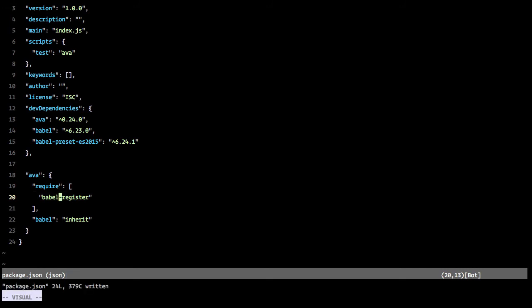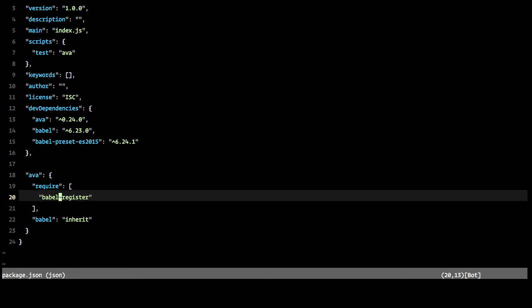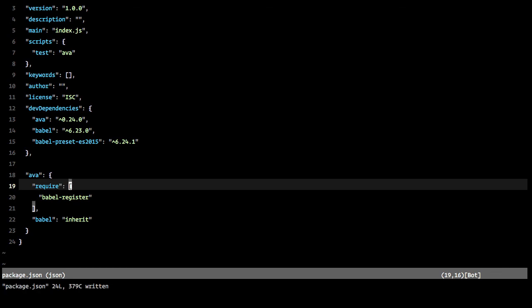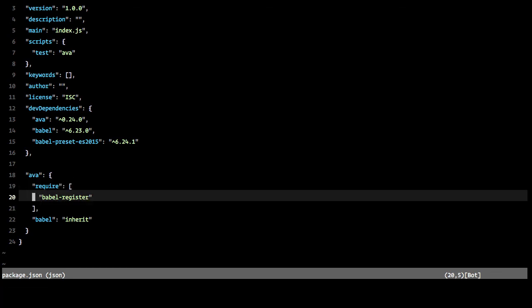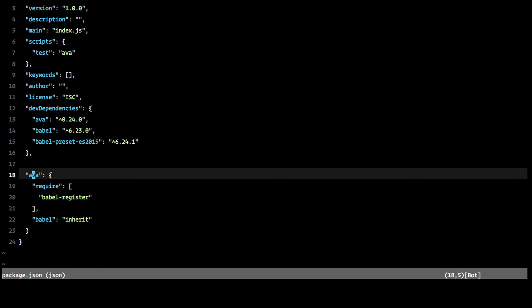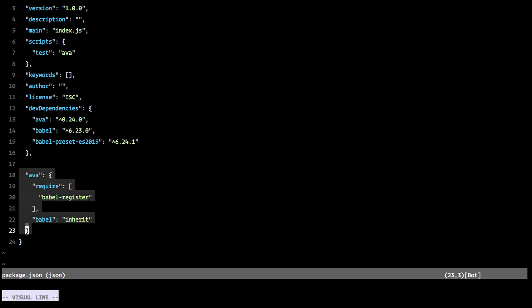And if you Google Babel register, it is a part of Babel that basically means that it overrides the require. This is not something you'll probably want in development, but in testing it's very handy because it allows you to write your ES2015 or whatever Babel configurations that you have and not have to do anything beforehand to make AVA work.